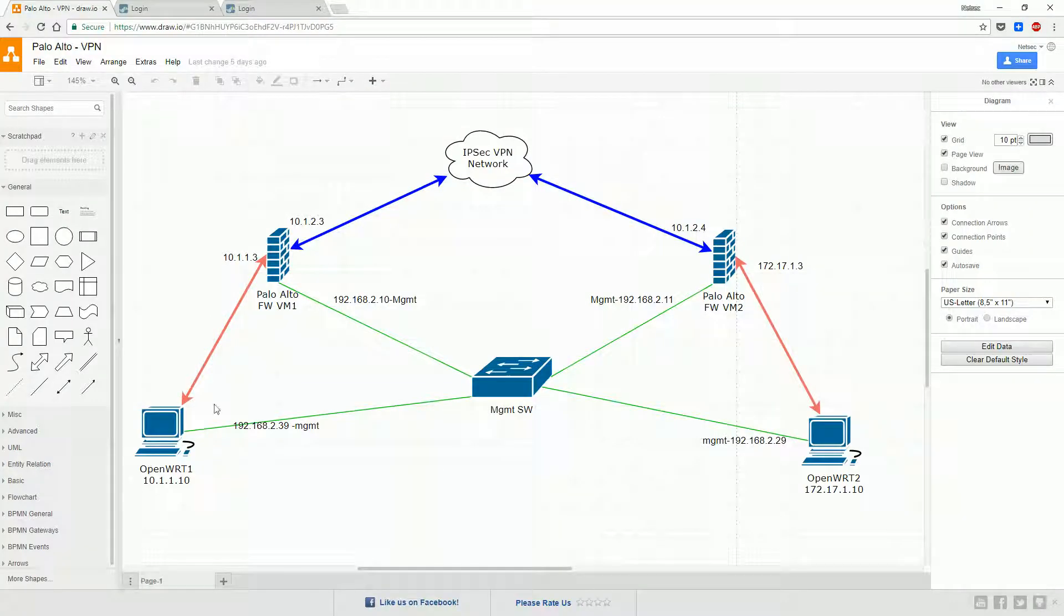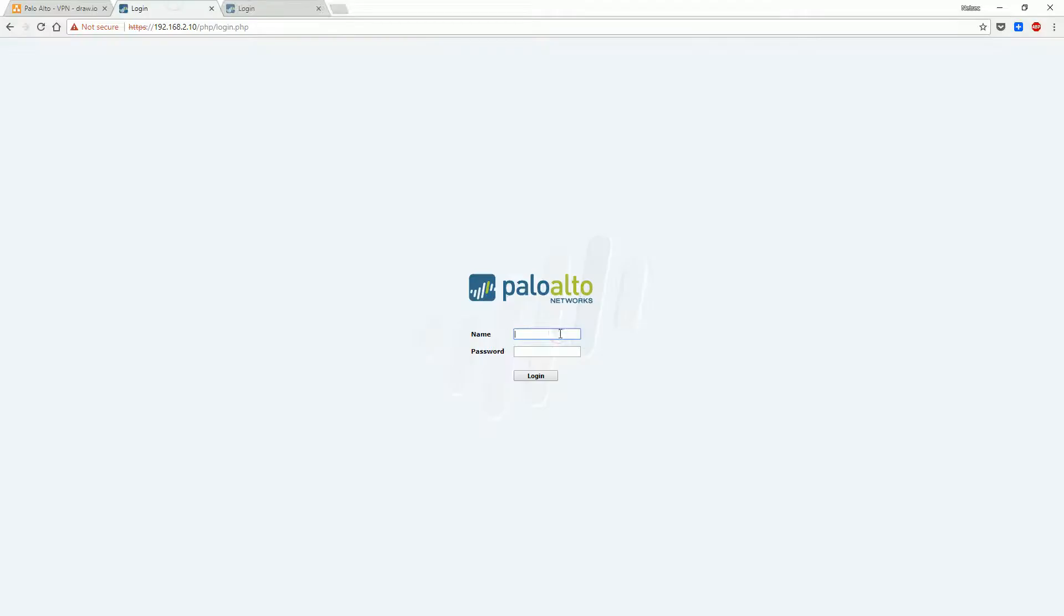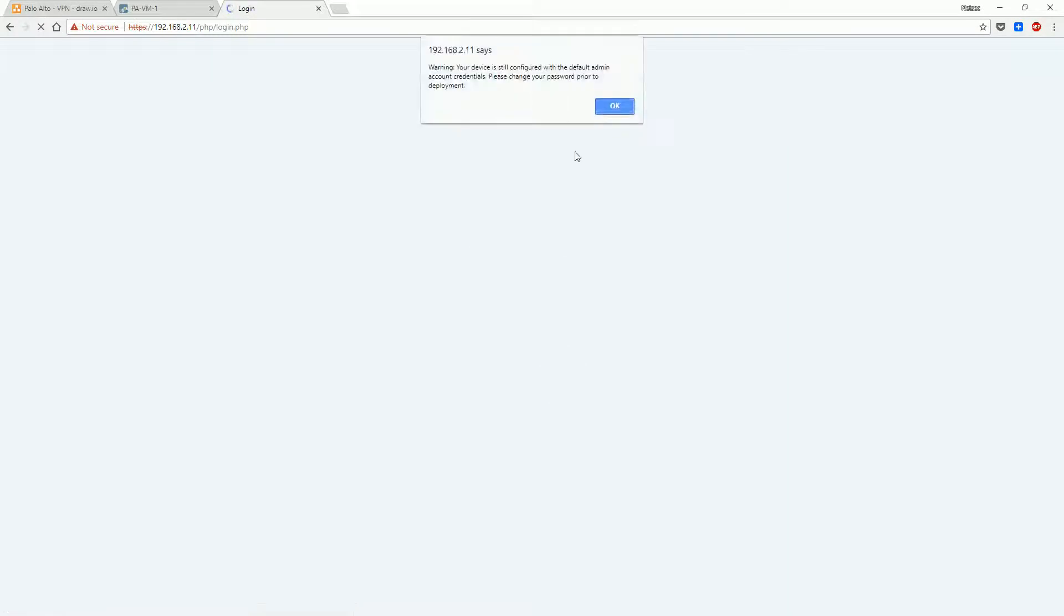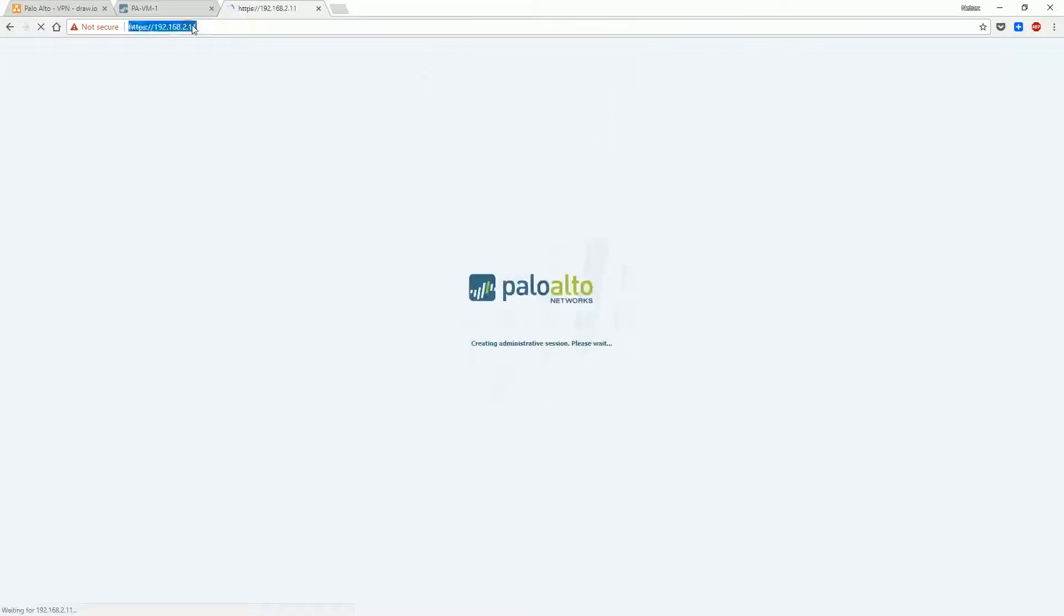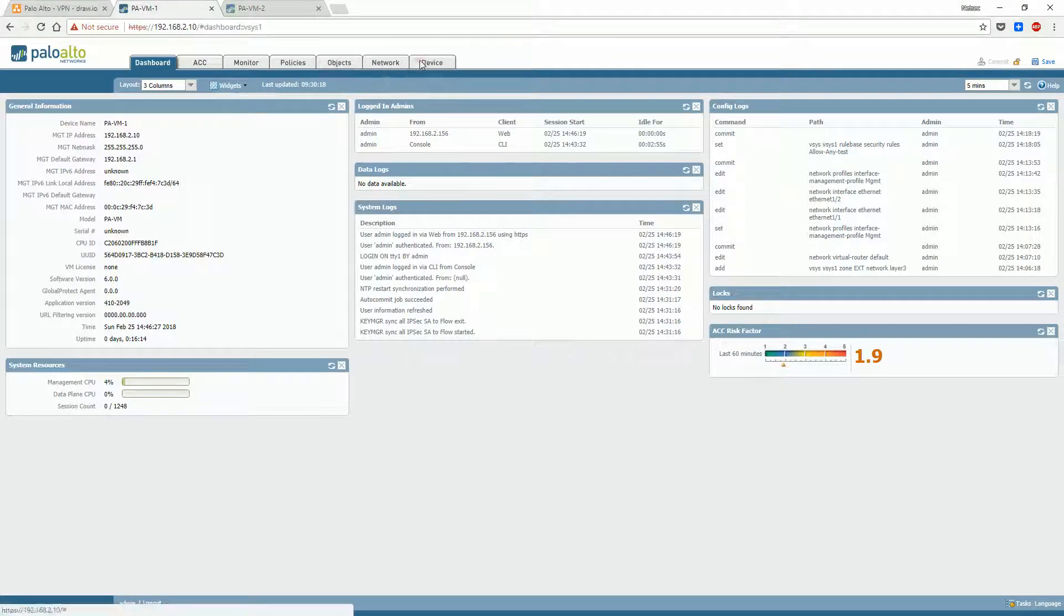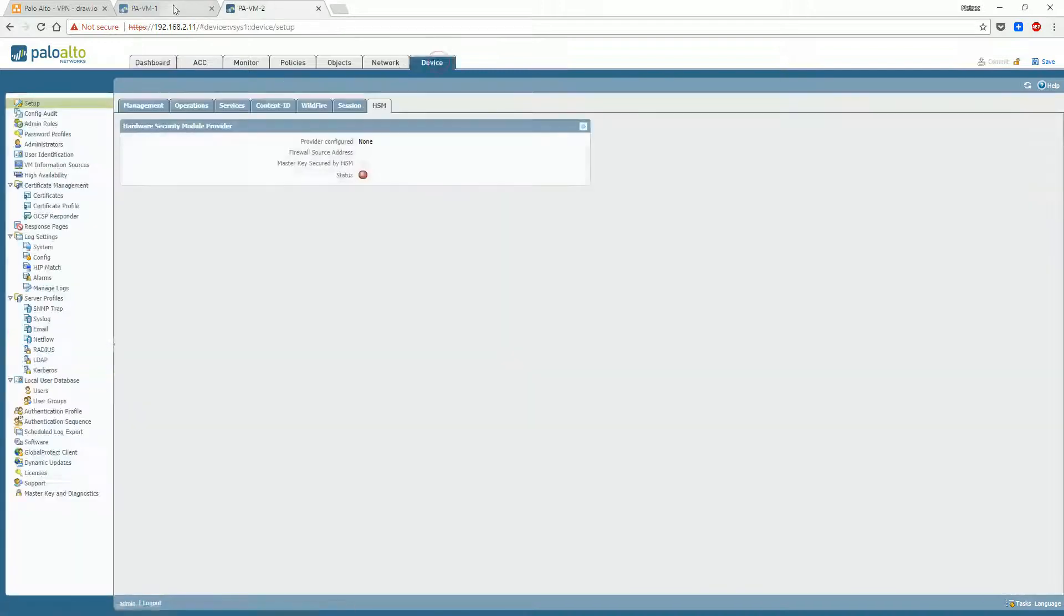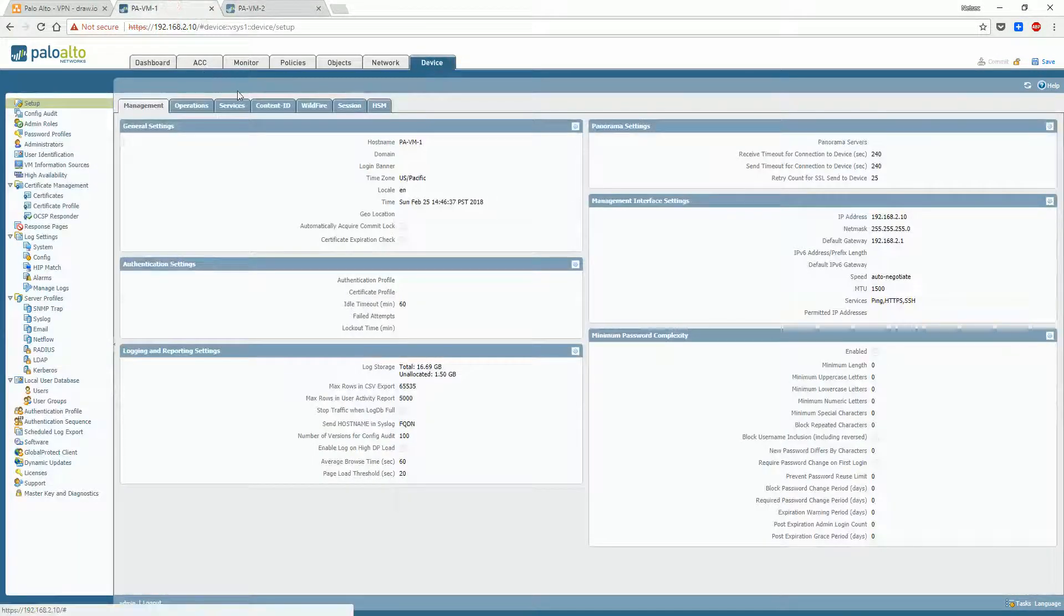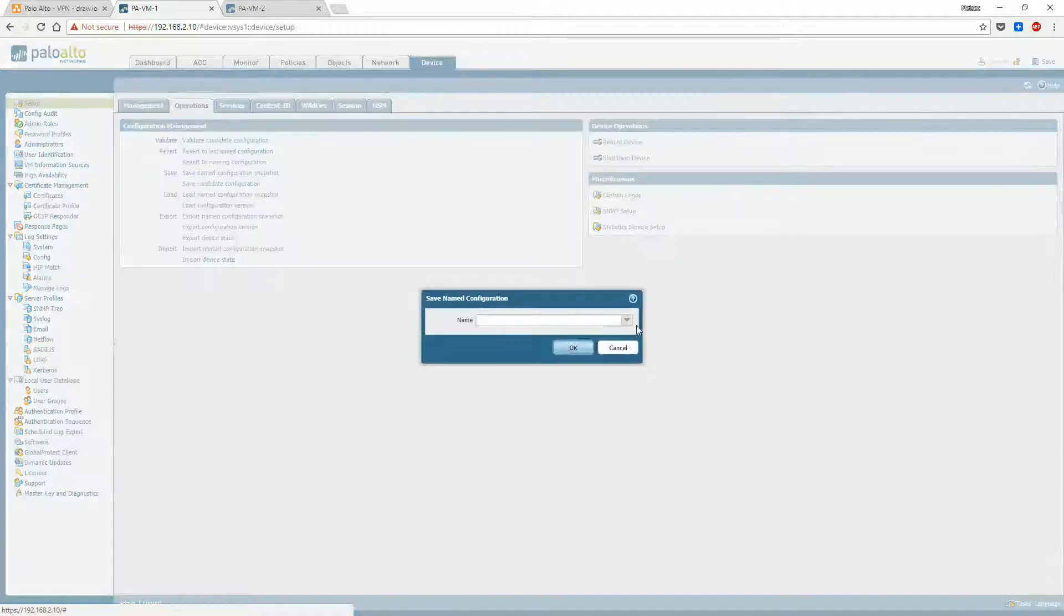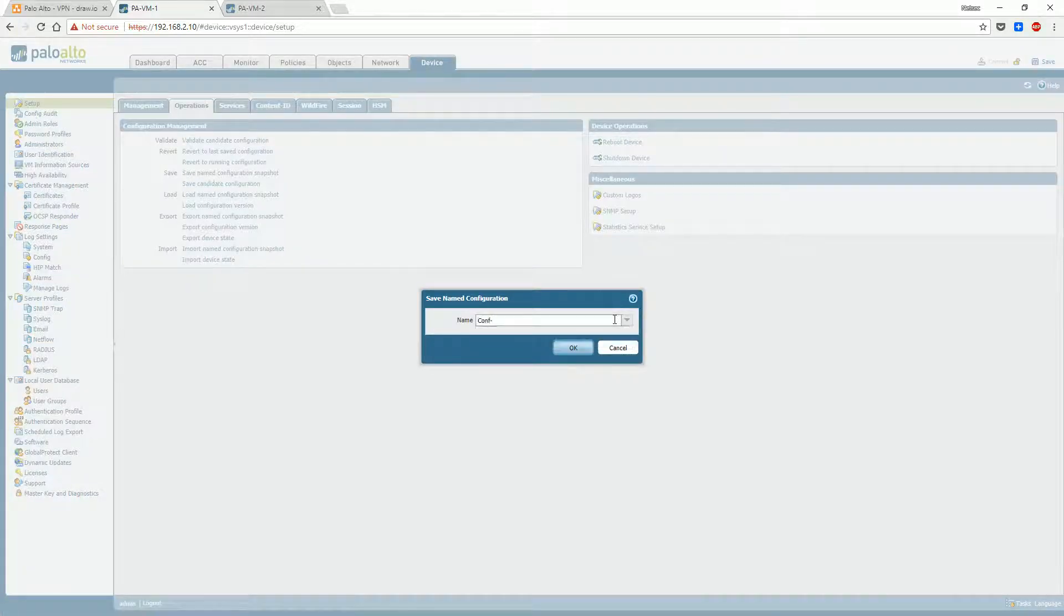Here is the topology used in this lab. Log in to Palo Alto web GUI through management IP. Let's back up the configuration before starting VPN setup.